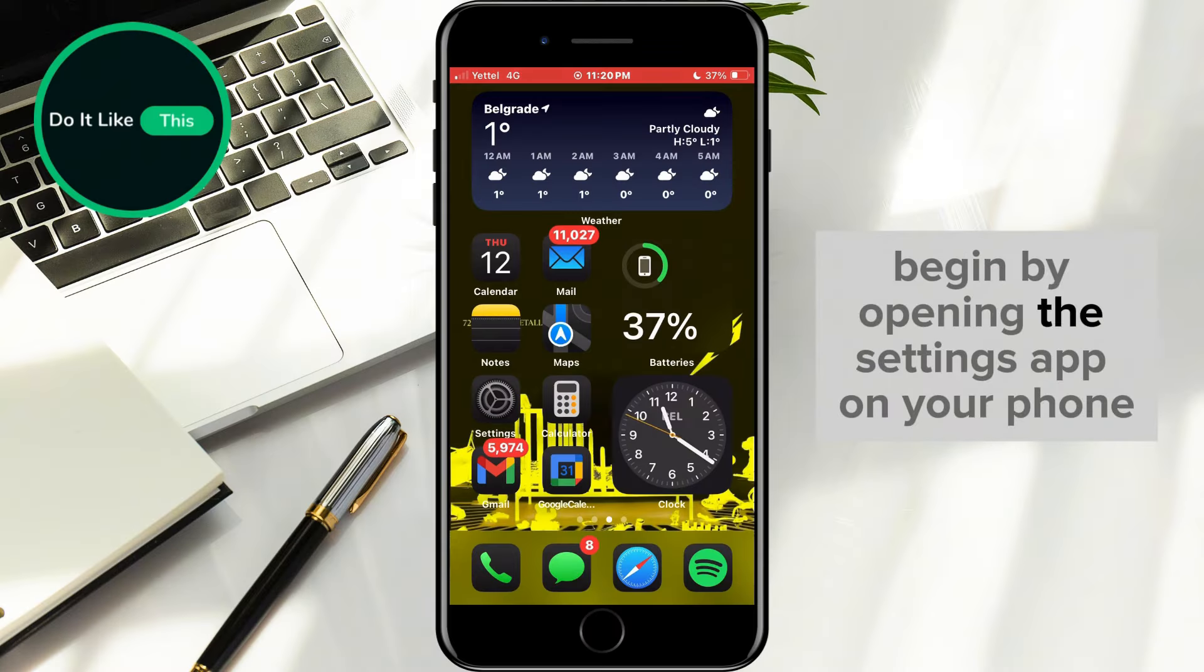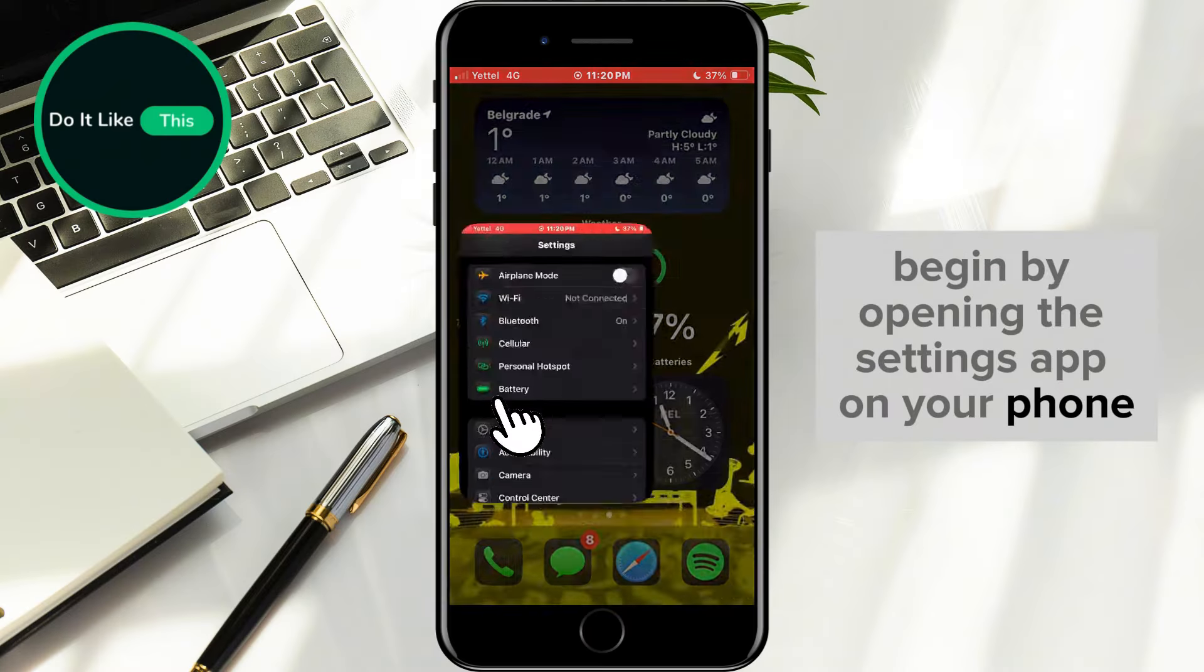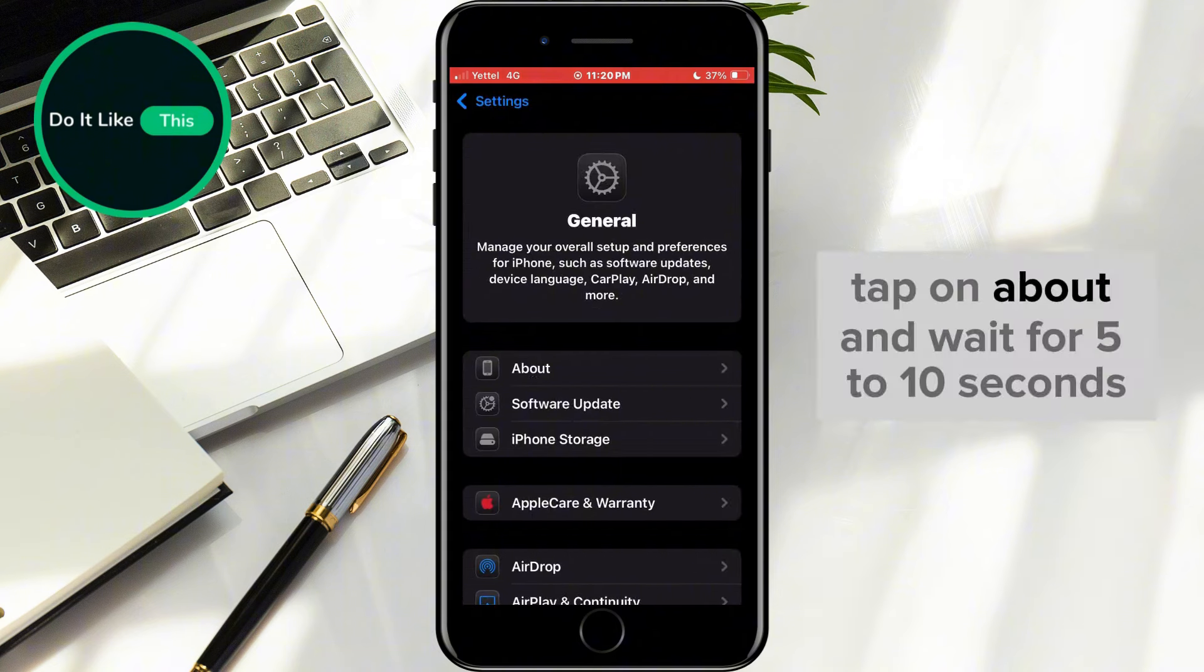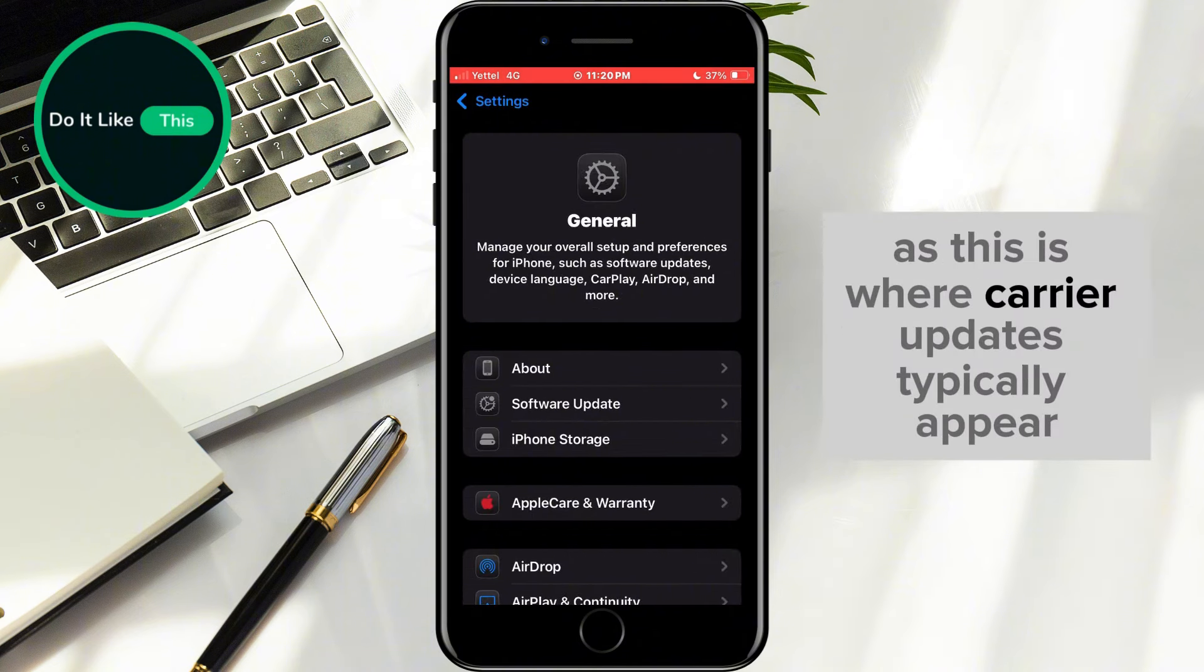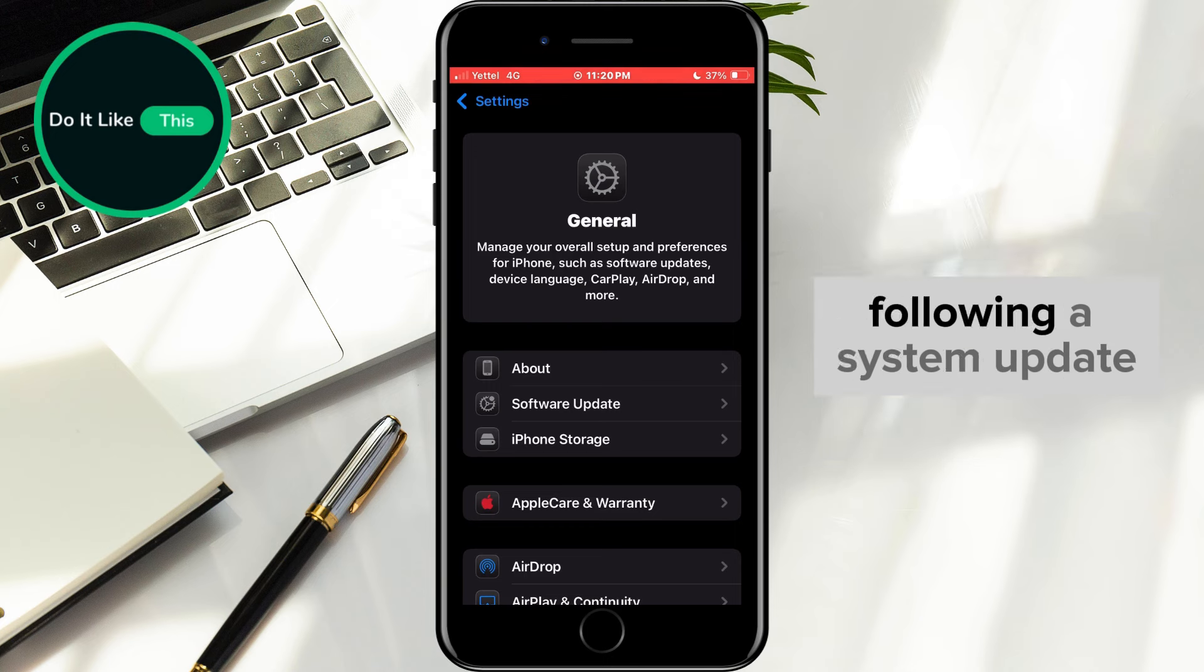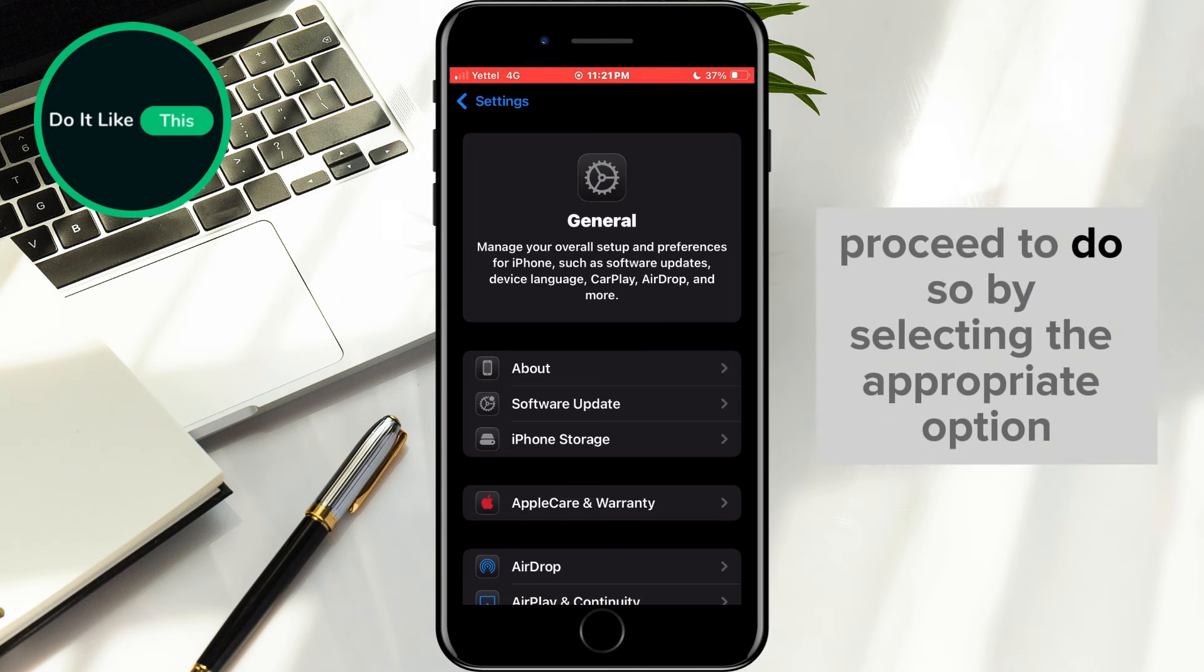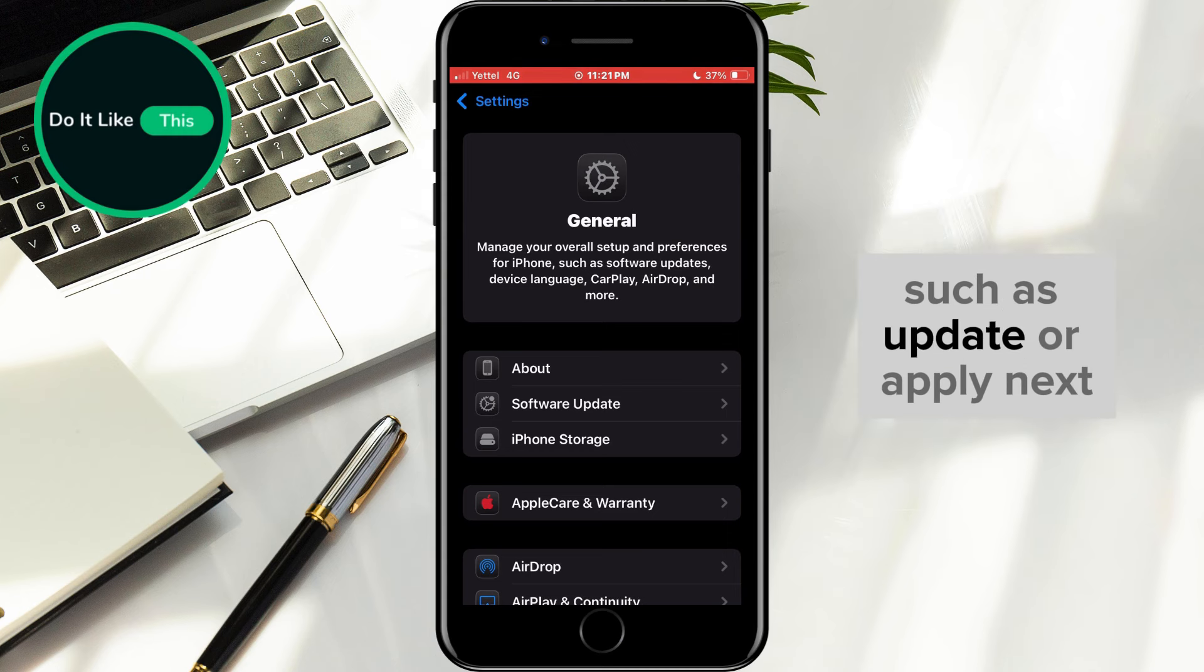Begin by opening the Settings app on your phone and navigating to the General section. Tap on About and wait for 5 to 10 seconds, as this is where carrier updates typically appear following a system update. If prompted to install any updates, proceed to do so by selecting the appropriate option, such as Update or Apply.